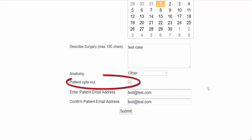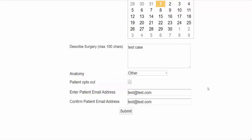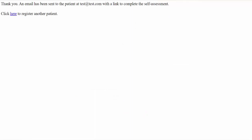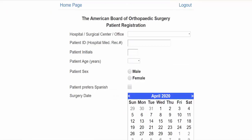You can also opt out patients who do not want to participate or for whom you do not have their email address. Once you are finished entering information, click on the Submit button. Once submitted, the page will refresh and you can begin entering additional cases.